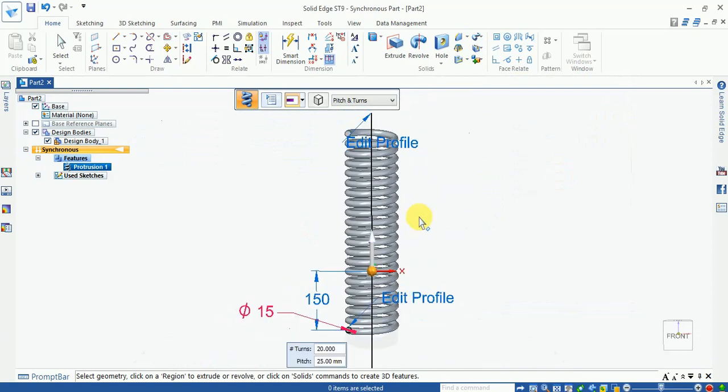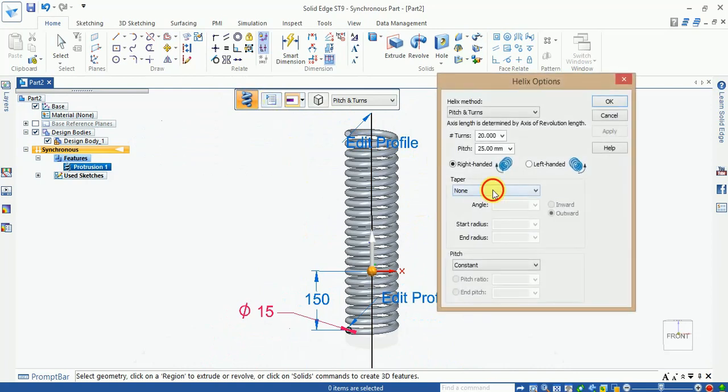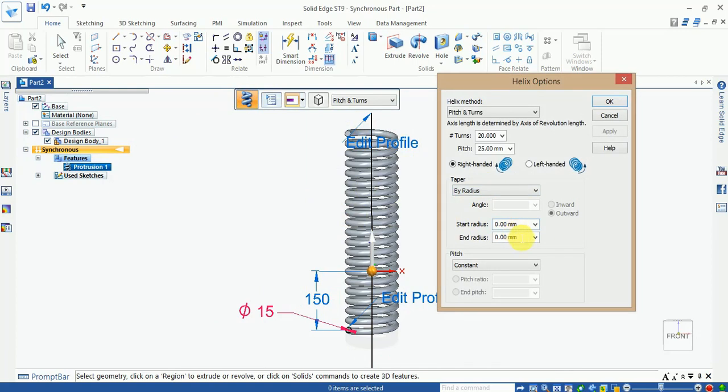If you give the radius, then your start radius and end radius, your helix shape is like different, gradually radius increases.